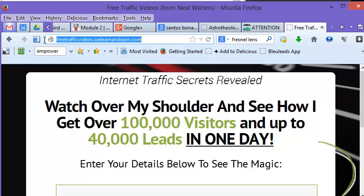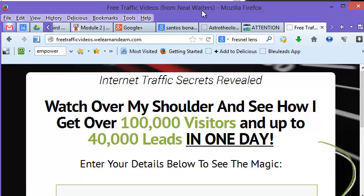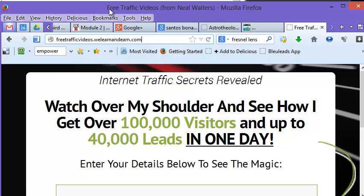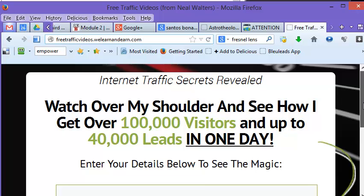And you can see, again, the URL here is the one I wanted. It did not get changed to that kind of goofy-looking affiliate URL. And the other interesting thing is at the top here it says Free Traffic Videos from Neal Walters. I actually went back into GoDaddy later and put the From Neal Walters on there just to show you that you can actually put the words you want in the title bar up here. I'm not sure a lot of people actually notice that, but it's kind of interesting that you can do that all from within GoDaddy.